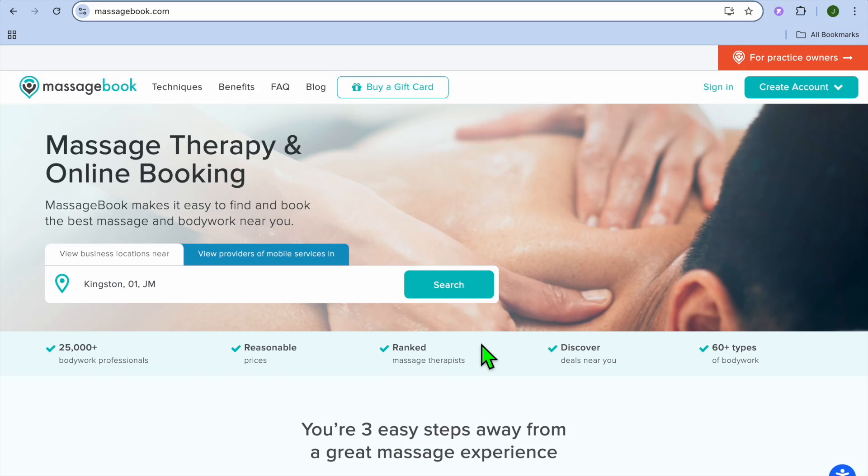Massage Book Tutorial. Hello, hope you're doing good. I'm your host Jason. In this video, I will be showing you how to use Massage Book.